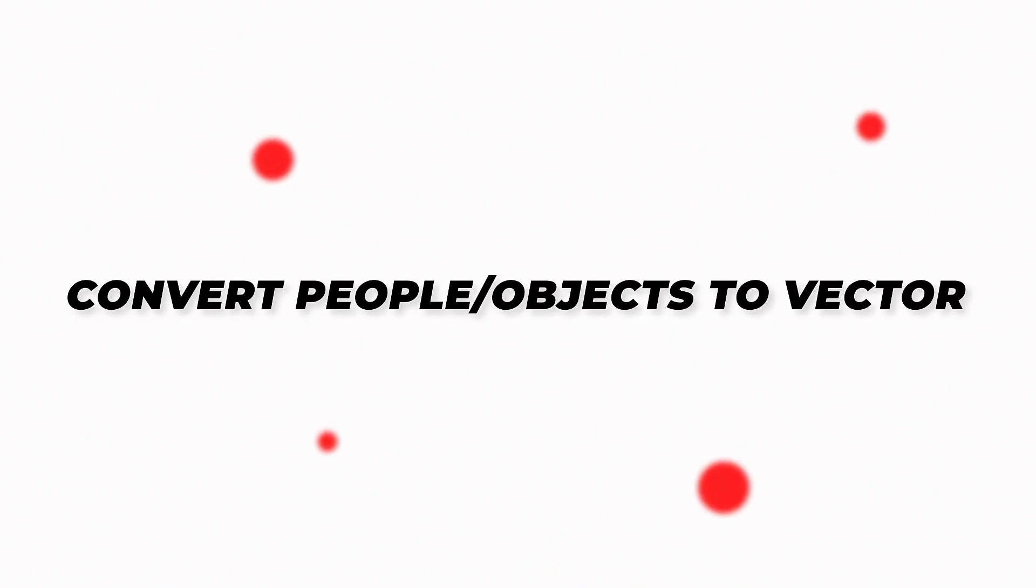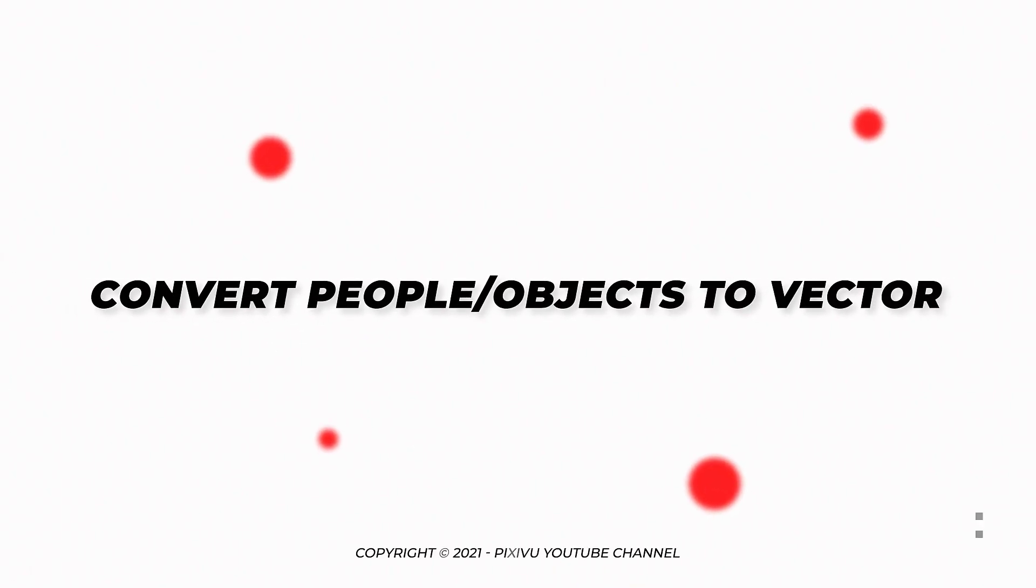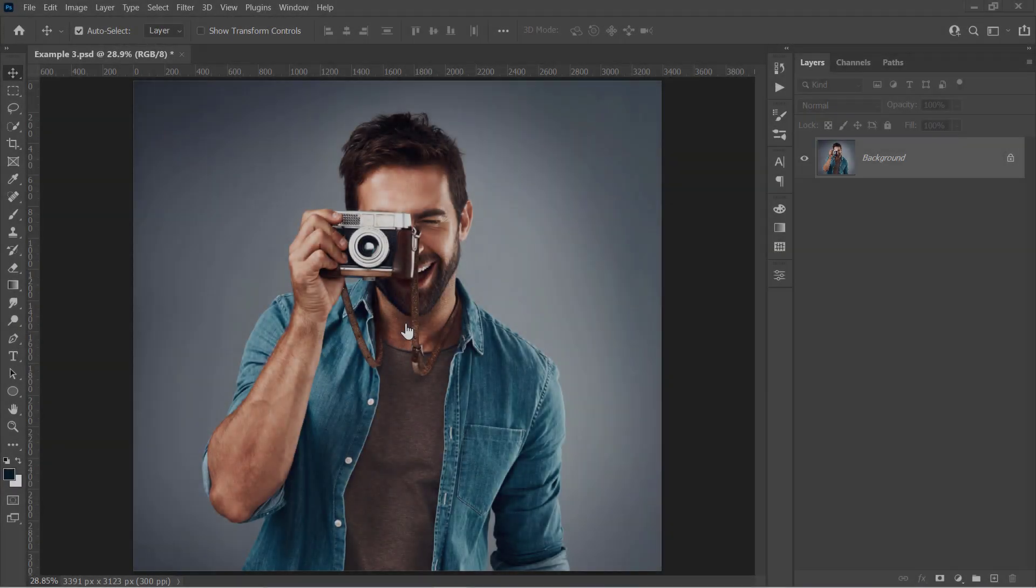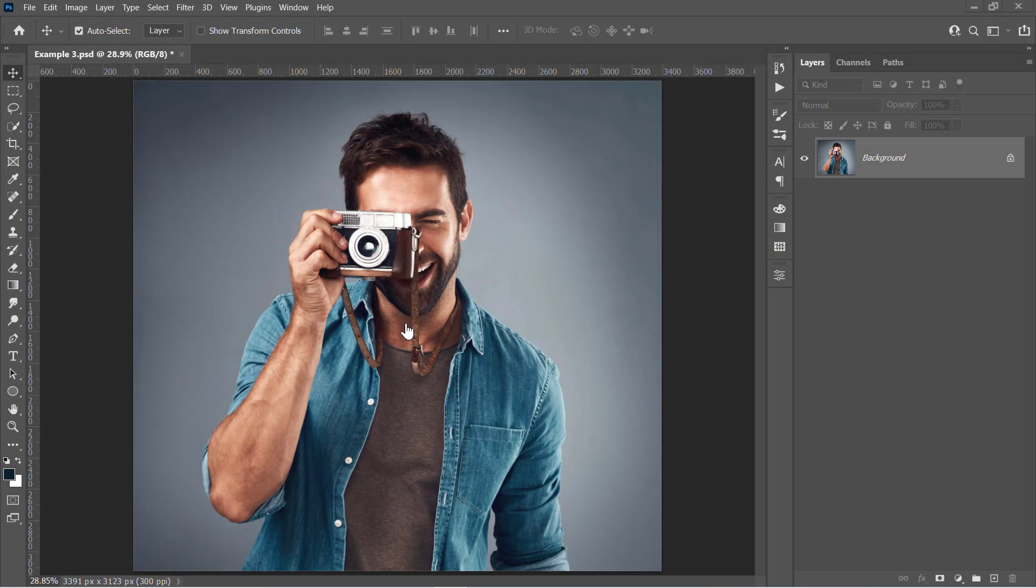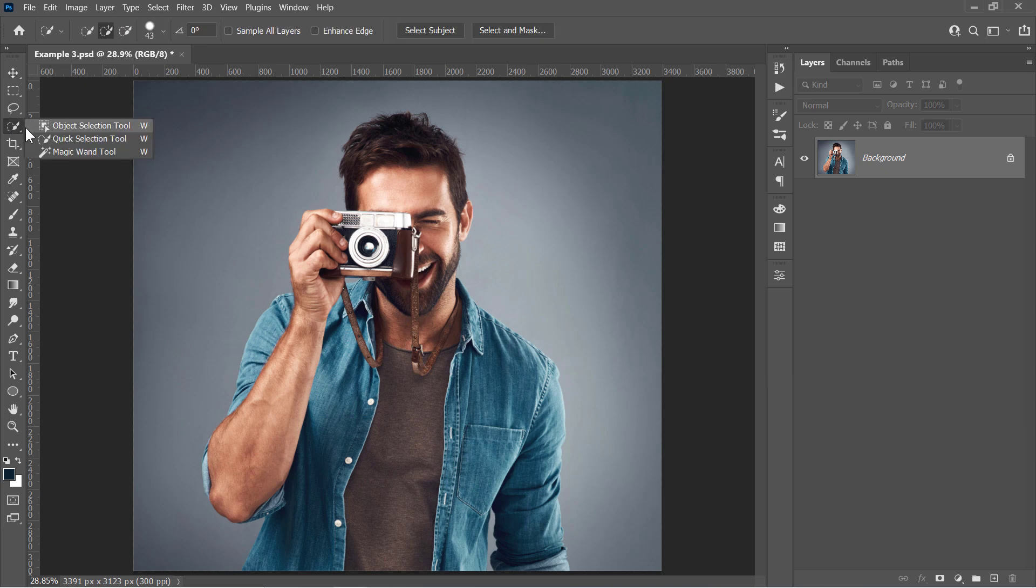Step 4: Convert People or Objects to Vector. In this step, you will learn how to subtract anything from your image and convert it to a vector.